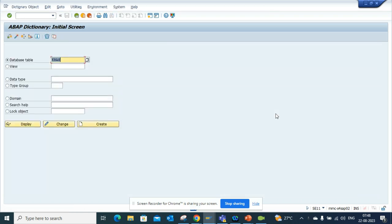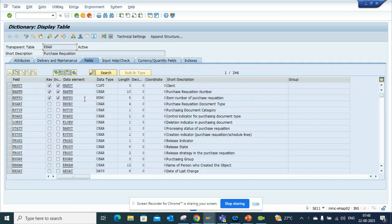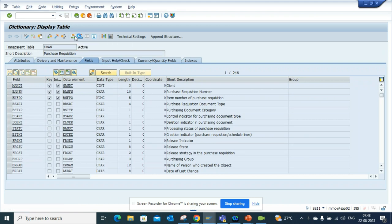I'll go here, click on display, and just click on this display object list. The moment I do that, SAP shows all related objects.